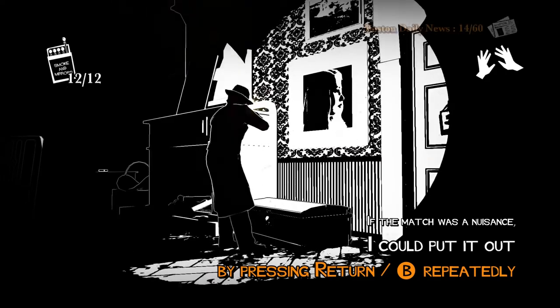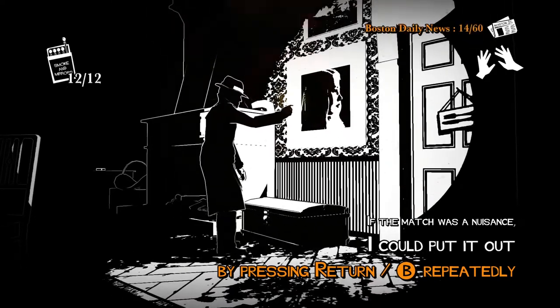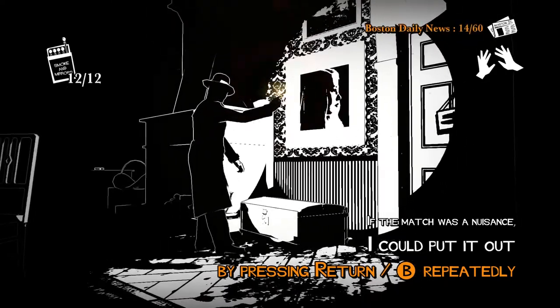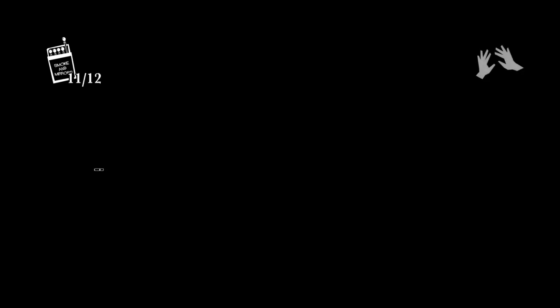It often led to me dying for reasons that felt very cheap. It often felt like I wasn't dying because I just did something stupid or forgot a game mechanic or something like that, or my reaction time wasn't good, but rather I often felt like I was dying because the game was just being unfair.